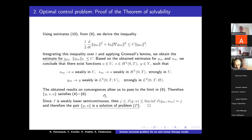The obtained convergences allow us to pass to the limit. As a result, we obtain that the triple Y, S, U satisfies the initial value problem for drug concentration, the boundary value problem for tumor density, and the constraint conditions for drug concentration. Since the functional J is weakly lower semi-continuous, a chain of inequalities takes place, and therefore the pair Y, U is the solution of optimal control problem P.